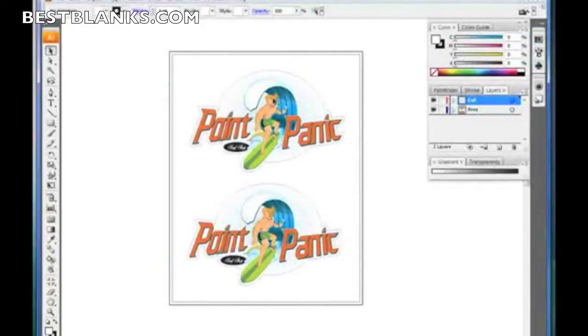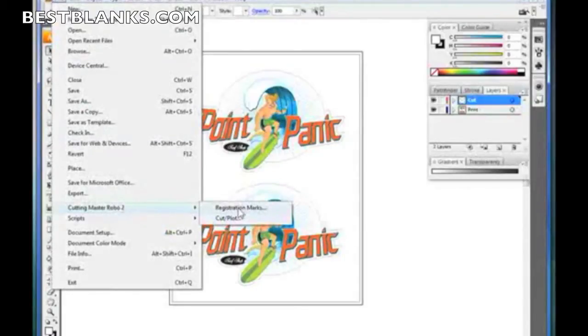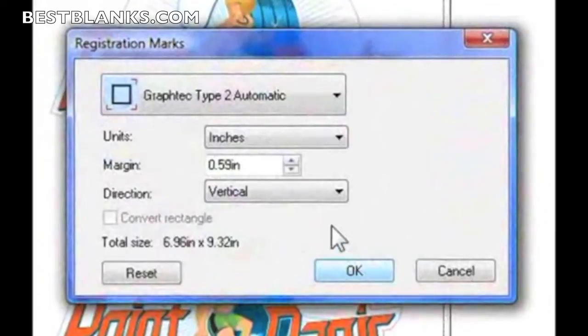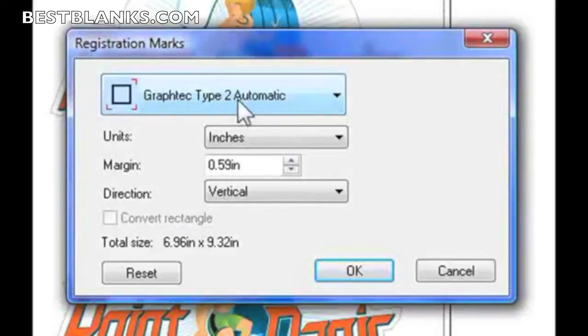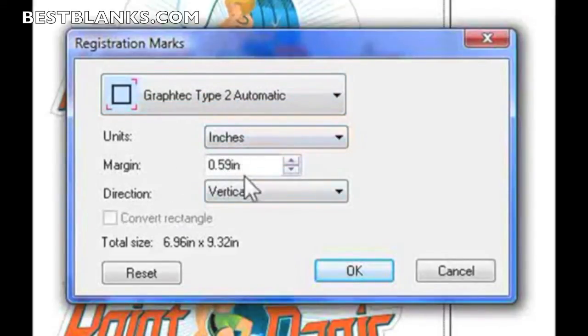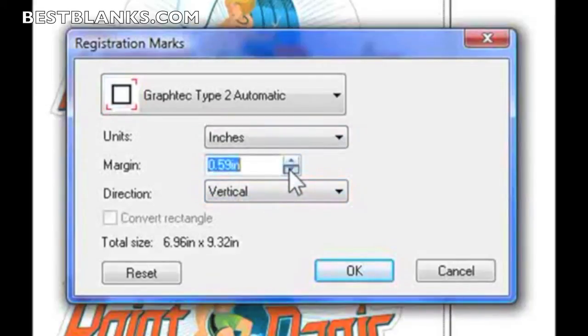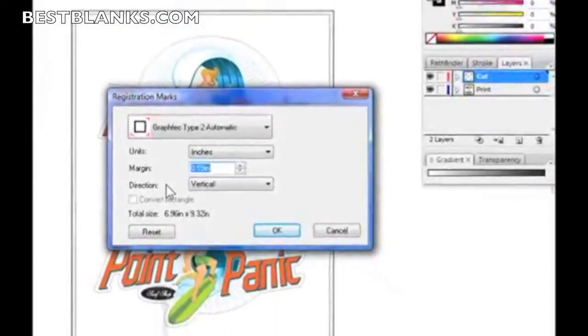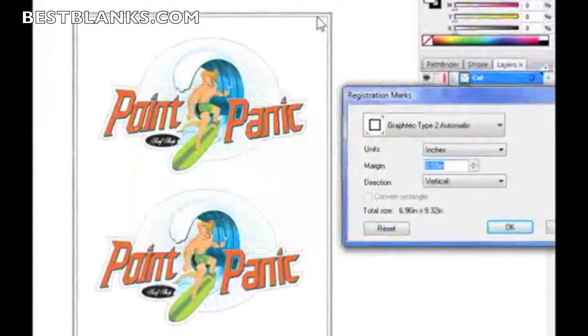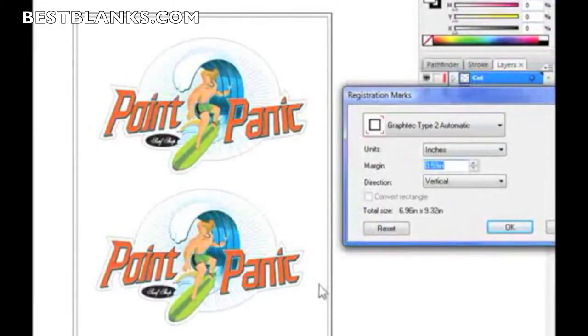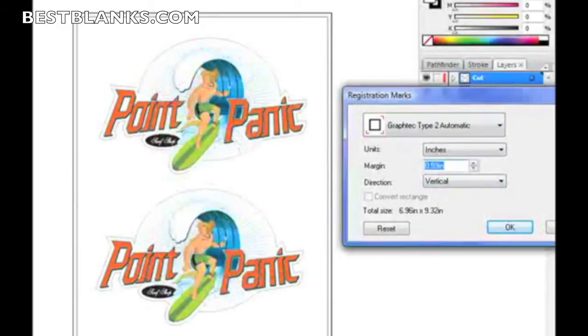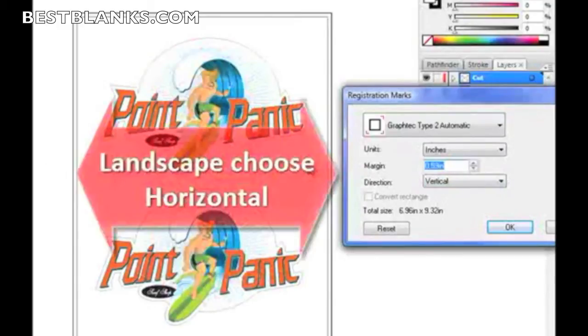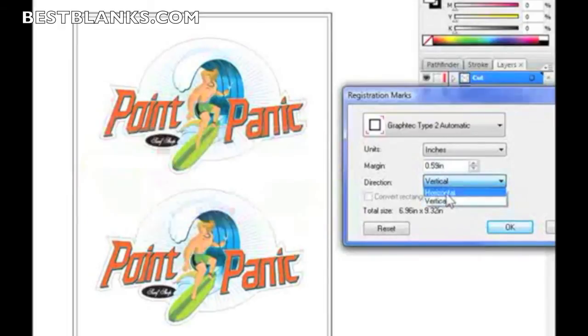The way we do this is very simple. We go to File, Cutting Master 2, go to Registration Marks, and here's the options. I'm creating a type that the Craft Robo can read. My units are inches. The margin is the margin distance between the outside object, which is usually the cut line, to the registration marks. Point 59 is the lowest number you can go. The direction is something you really have to pay attention to. If my layout is in portrait, like you see here, then I want to set this to vertical. If my document is in landscape, then I want to set this to horizontal.